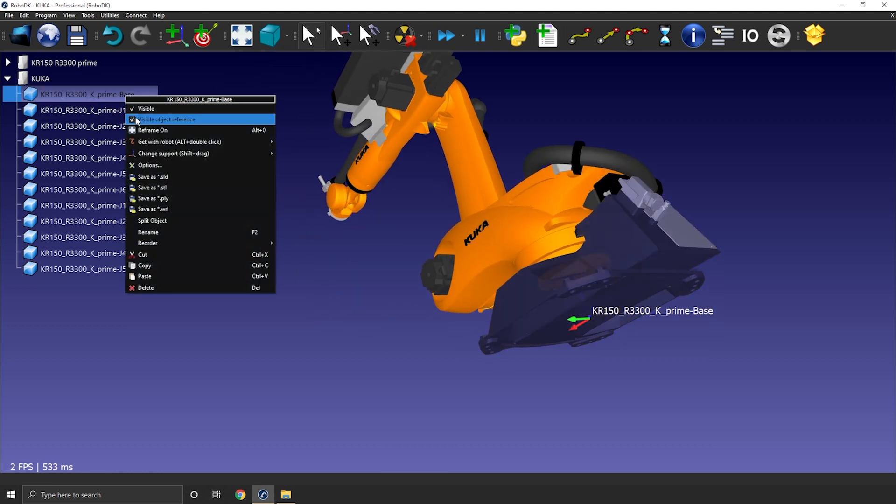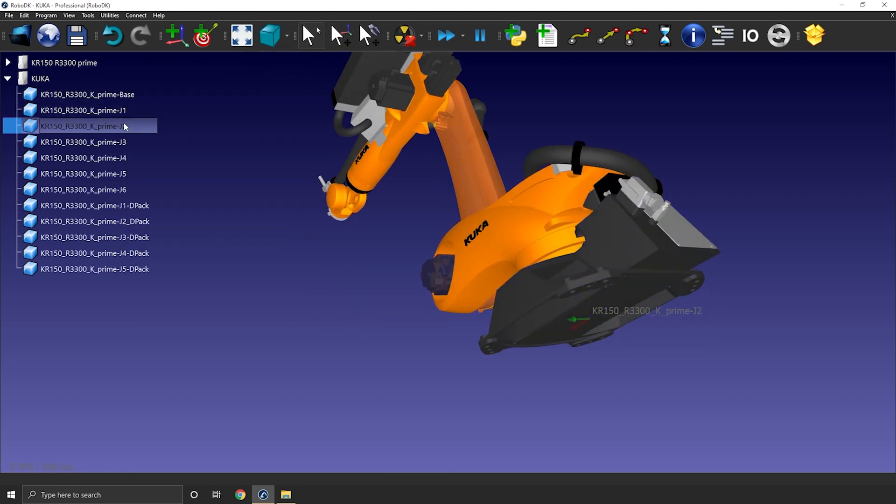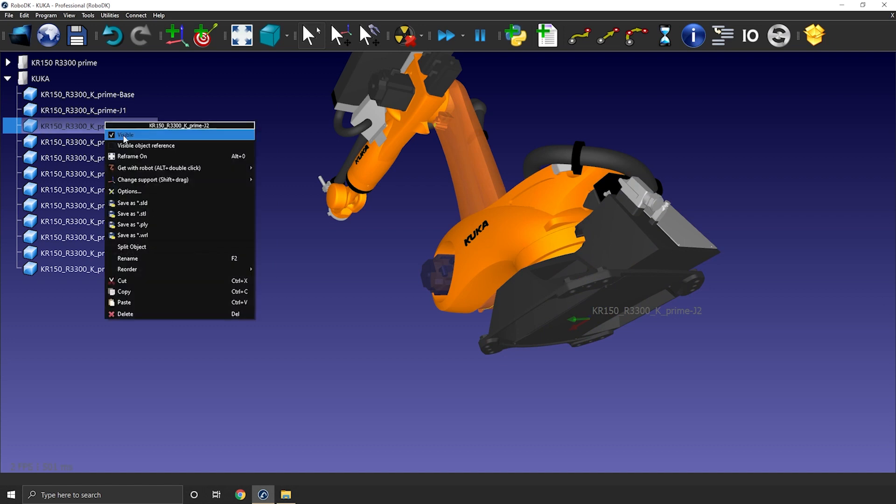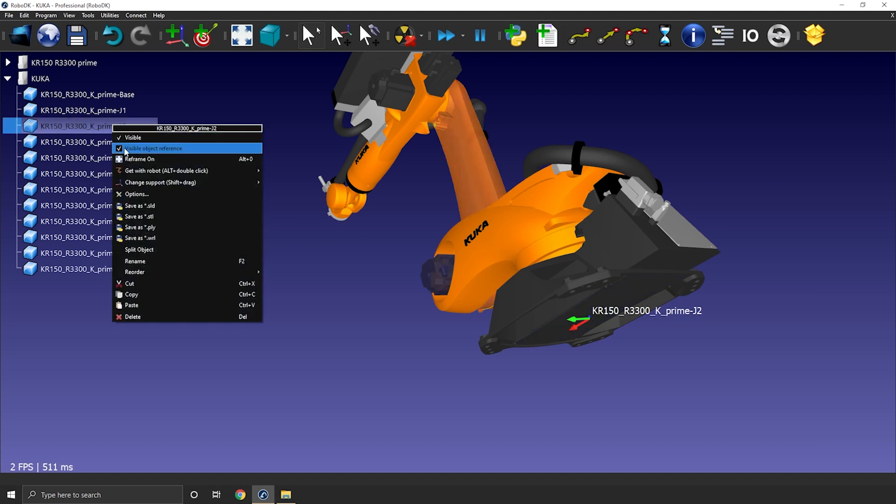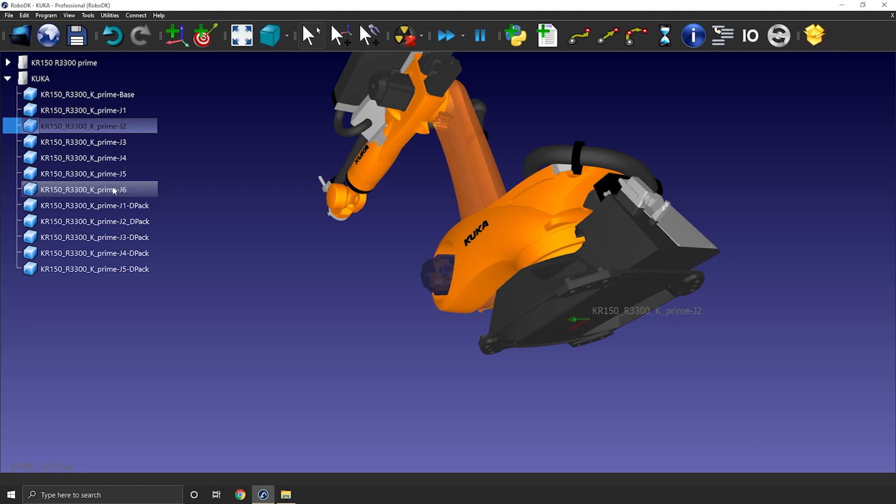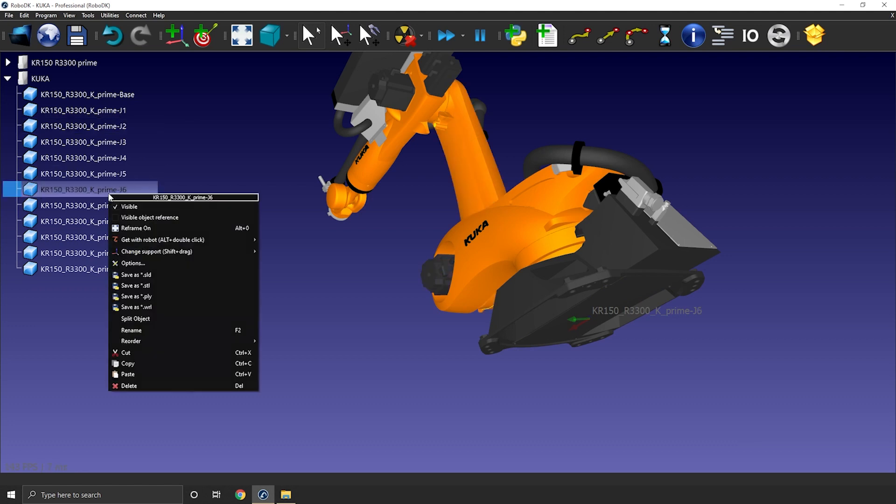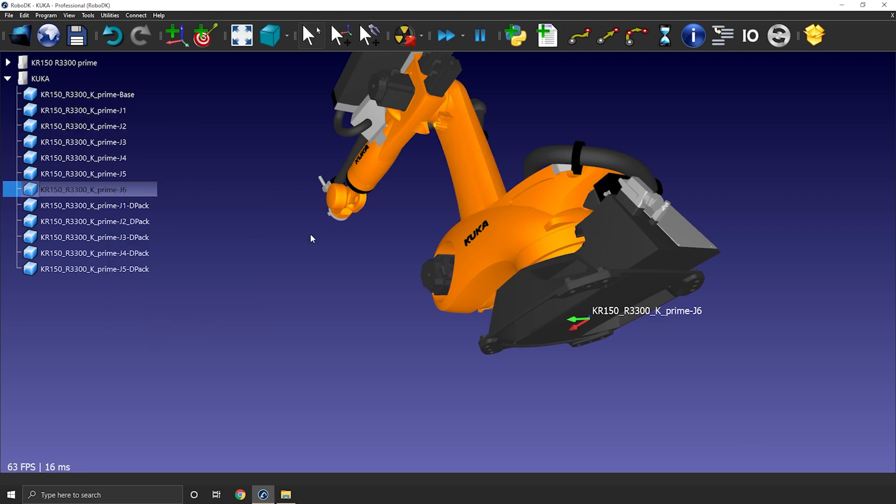If I was to hide this one and do the same for joint 2, so right click visible object reference, it should be at the same spot here where the base of the robot will be. If I was to hide this one and do the same with the flange, again the reference frame should be at the same place.